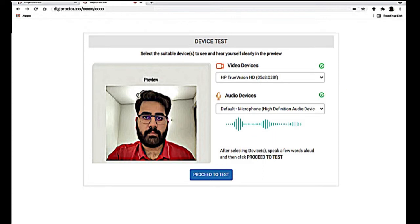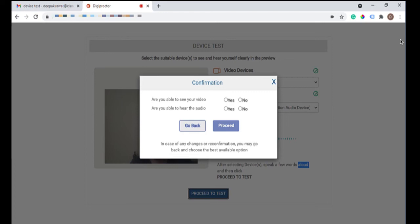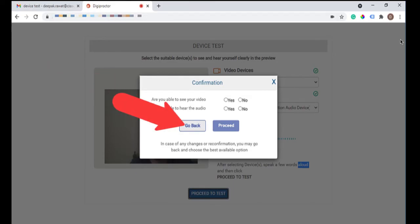After selecting the video and audio devices from the drop-downs, speak a few words aloud and click the Proceed to Test button. You will now be able to see yourself in the camera box and hear yourself. A pop-up will be displayed asking if you can see your video and hear your audio. If you cannot see your video, the Proceed button will be disabled and you cannot continue — you must go back and select another camera from the video device drop-down. If that also doesn't work, check if the camera is enabled and whether permissions for camera access have been given. If you cannot hear your audio, the Proceed button will remain active — go back and select another device from the audio device drop-down, or check if microphone permissions have been given and its volume is set to maximum.